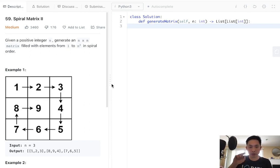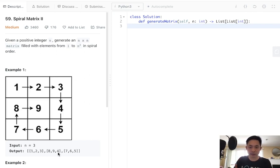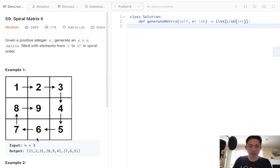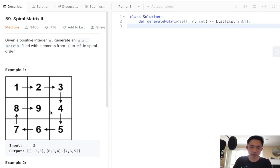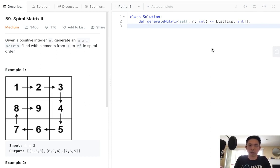We'll increment our starting row. In the same way, once we're done going down, we're never going to be touching this last column. So we'll decrement our end column, and we'll continue that algorithm. Because this is a square, there shouldn't be any funny edge cases here. It's actually a little bit easier than the first spiral matrix.